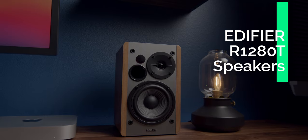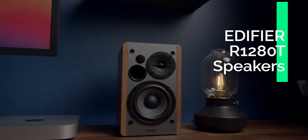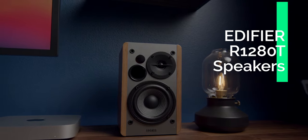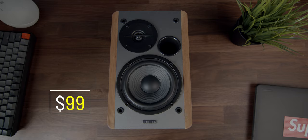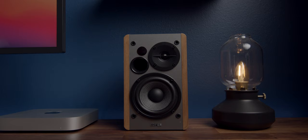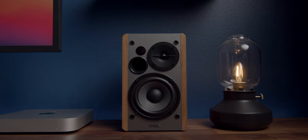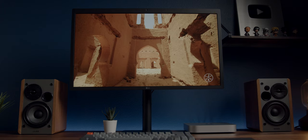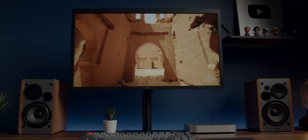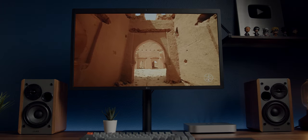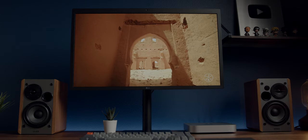I ultimately chose to go with the Edifier R1280T bookshelf studio monitors, mainly for two reasons. First, these speakers have stellar reviews on Amazon, and two, they're not that expensive. And honestly, for the money they sound pretty damn good. They plug into the Mac Mini using the built-in headphone jack, and the sound quality is exponentially better than what the computer can produce natively.